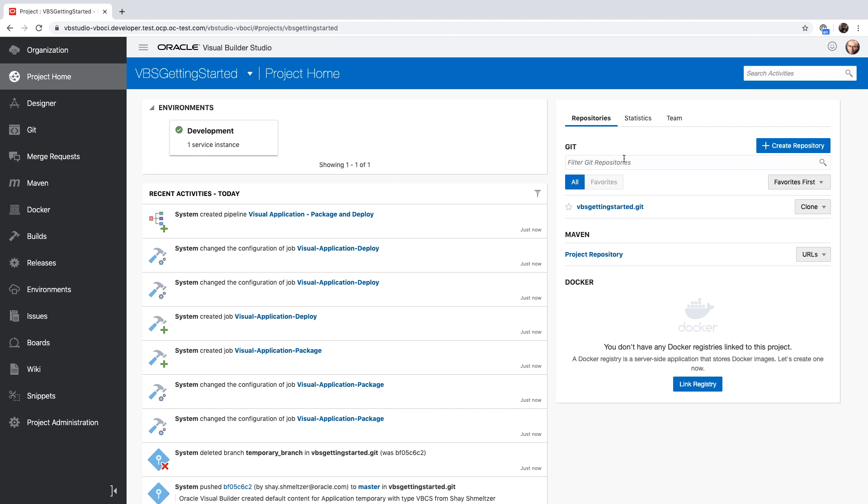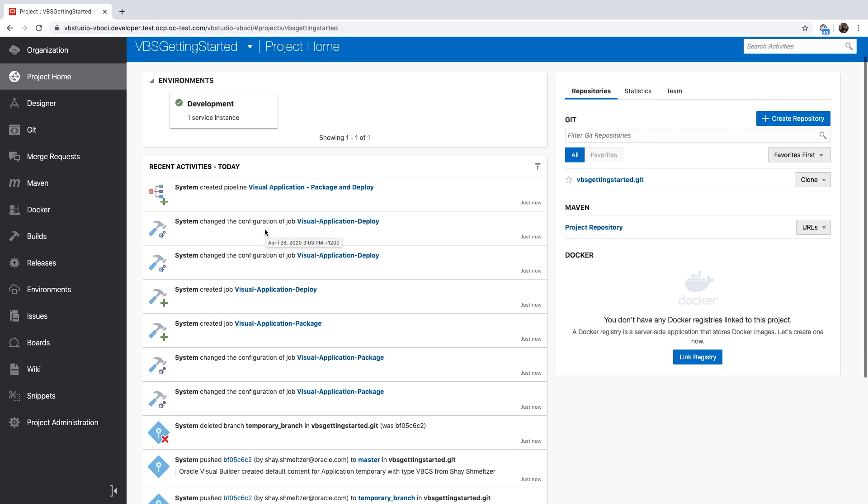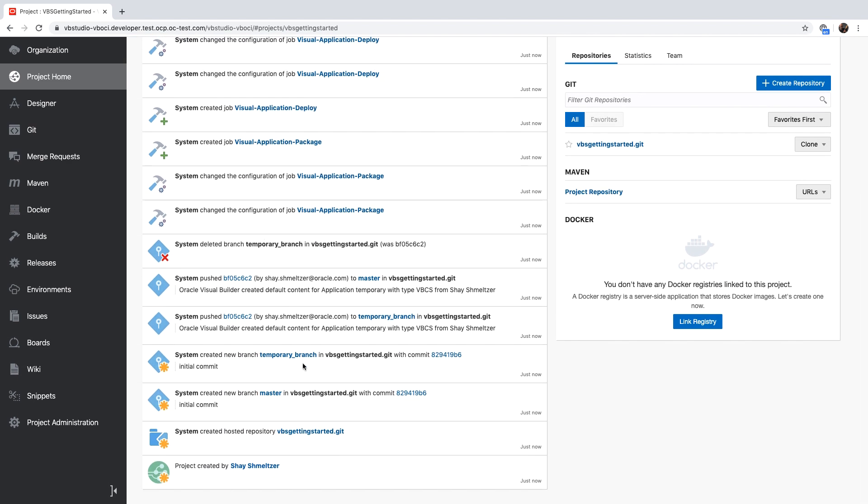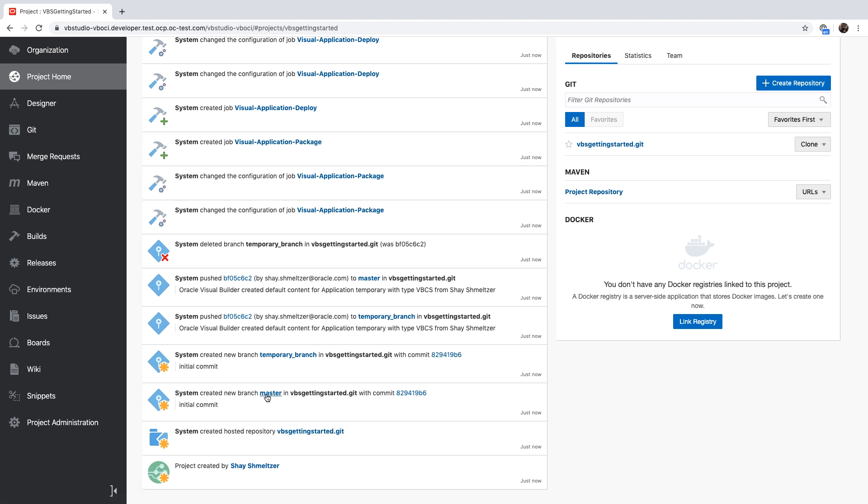Let's look at what happened in the project so far using the activity stream that is right here in the middle. If we scroll all the way to the bottom, we'll see what happened in our project. We created the project and then created the Git repository in this project. We then committed into this Git repository, the template application based on the template that you chose in the wizard.